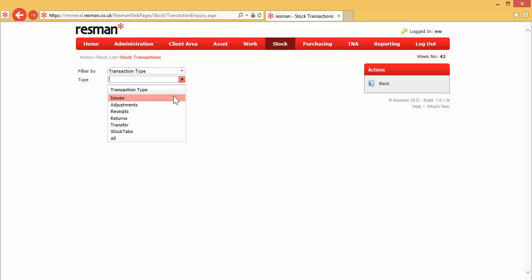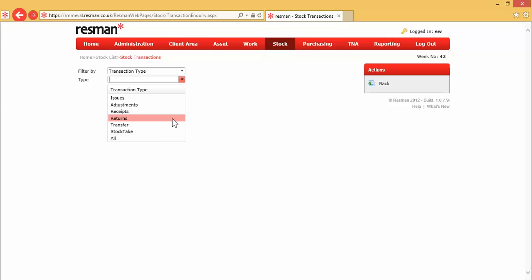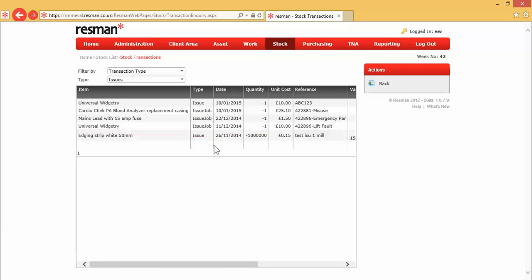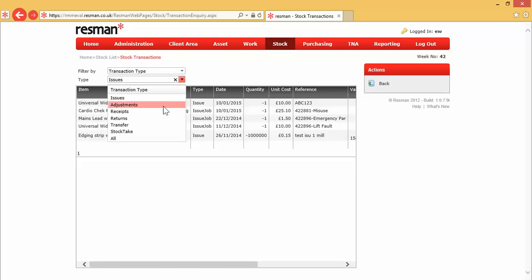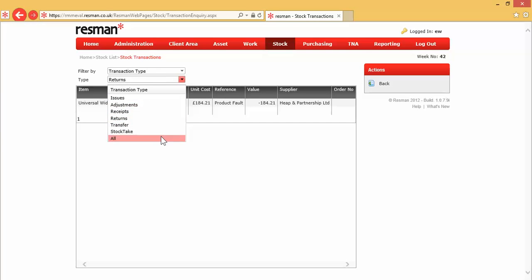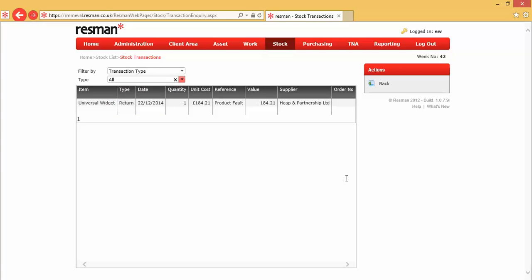Issues, that's issues to a job, which is called issue to docket, and that's got a separate reference. Issues from a requisition book. Adjustments, that might be our opening balances. Receipts of stock coming in. Returns of stock, faulty stock maybe, going back out to suppliers. Transfers, stock take, and all. So if I click on issues, that gives me a list of all my stock issues. If I choose another one, returns. Stock returns. And if I click on all, that shows me all my transactions.